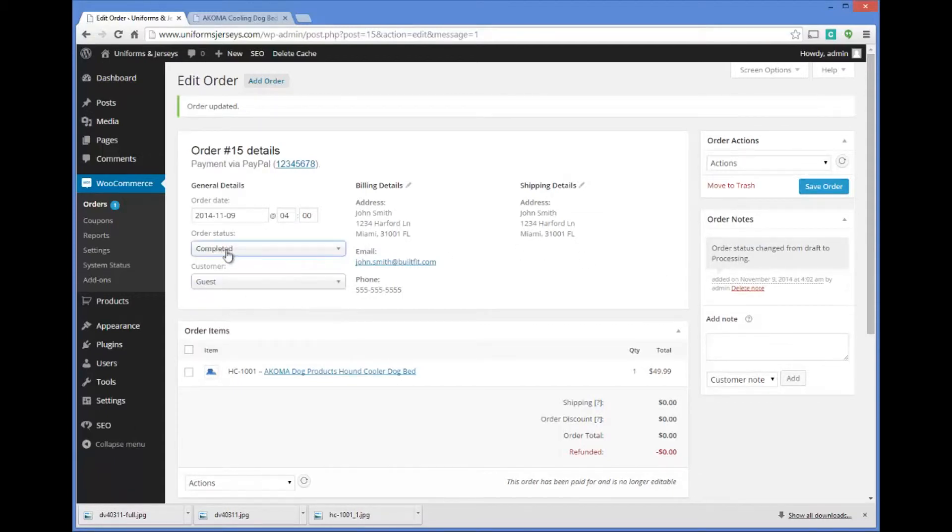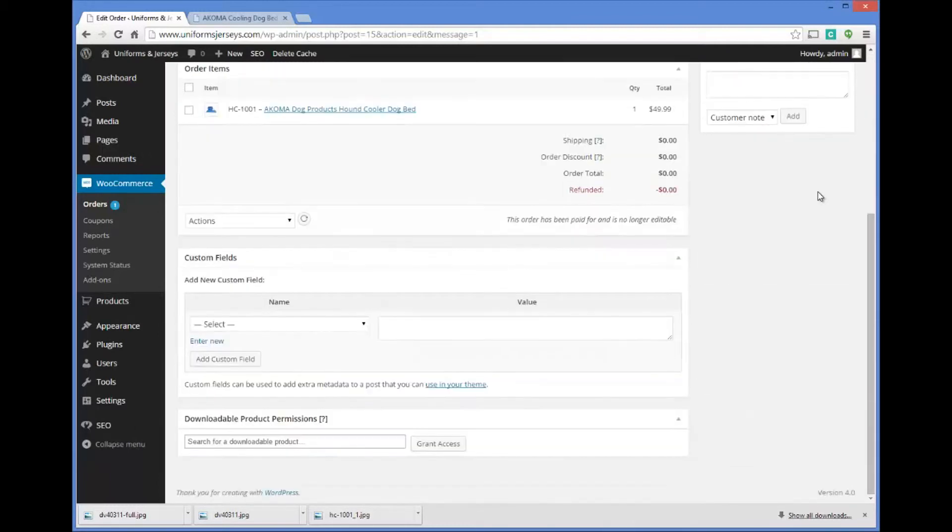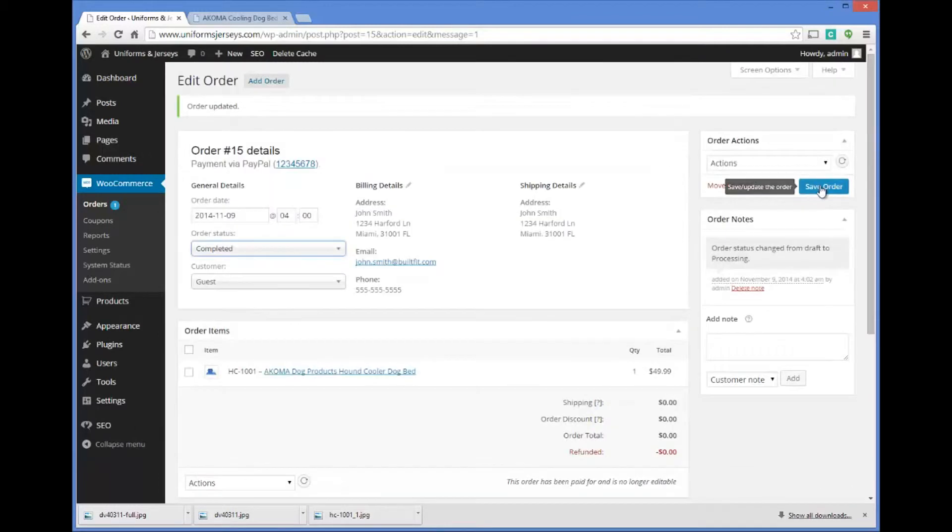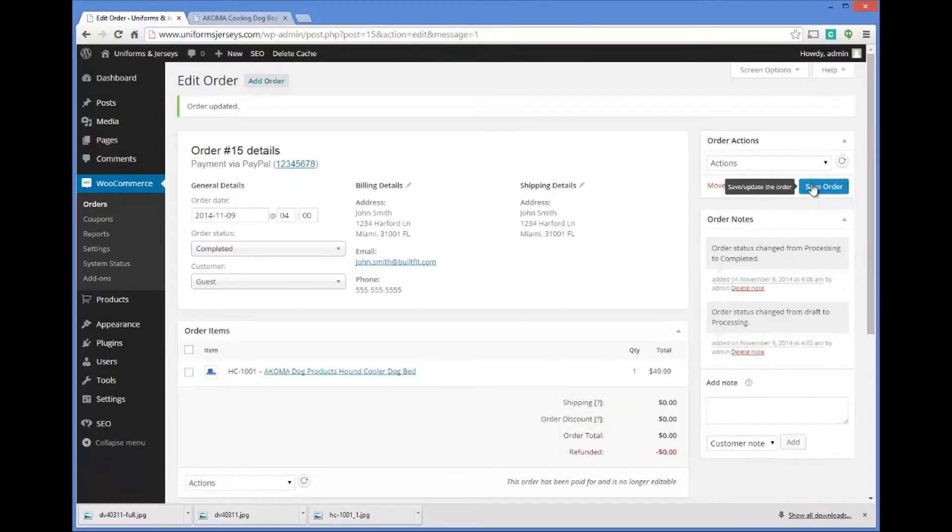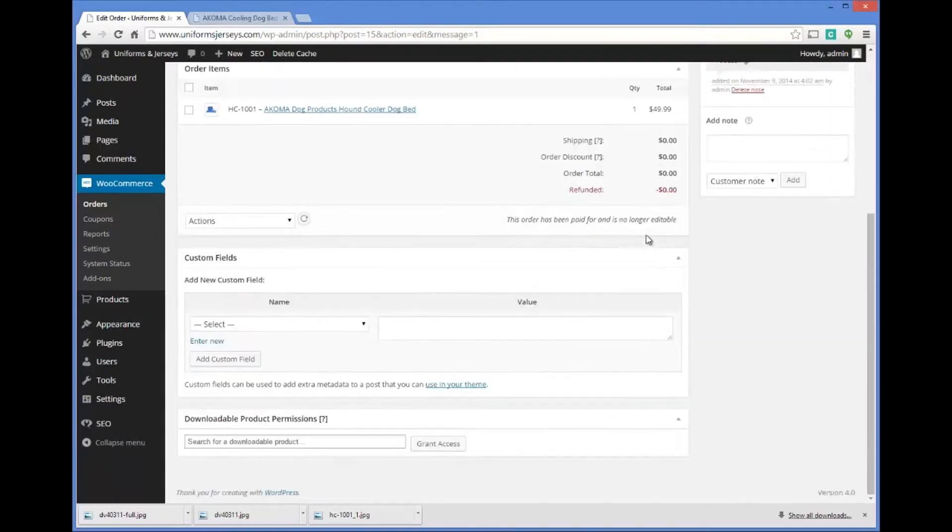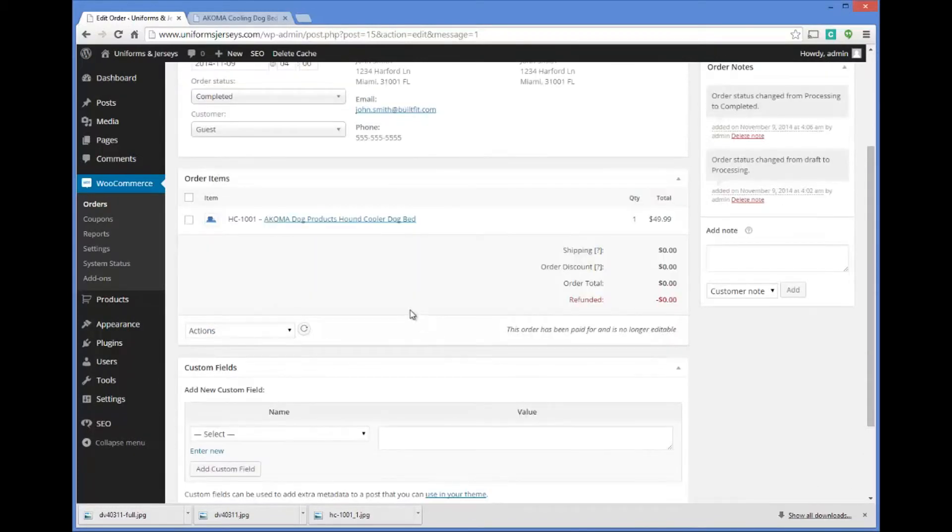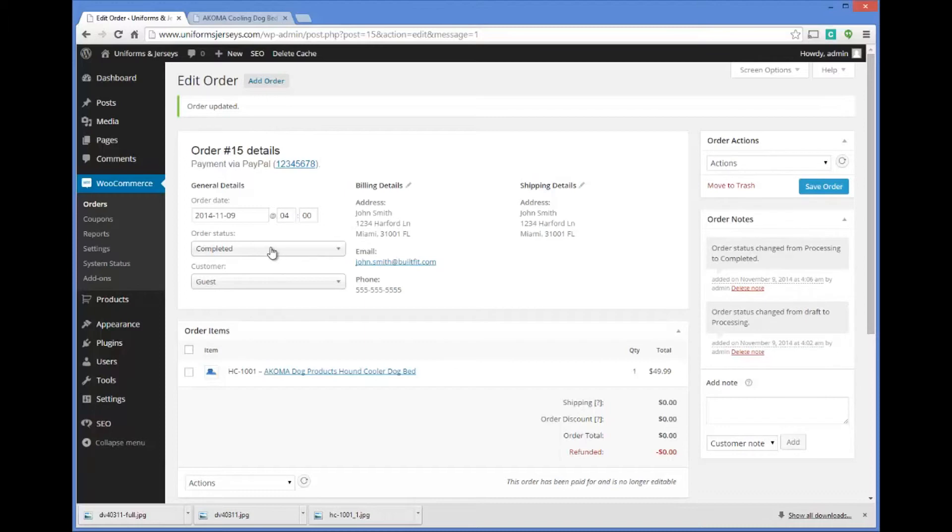We could say completed here under order status because that means you've had the item sent out, and we'll click on save there. Now the item has been sent out and it will automatically send the customer an email letting them know that you've processed the order and that it's also completed, meaning it's been sent out to them.